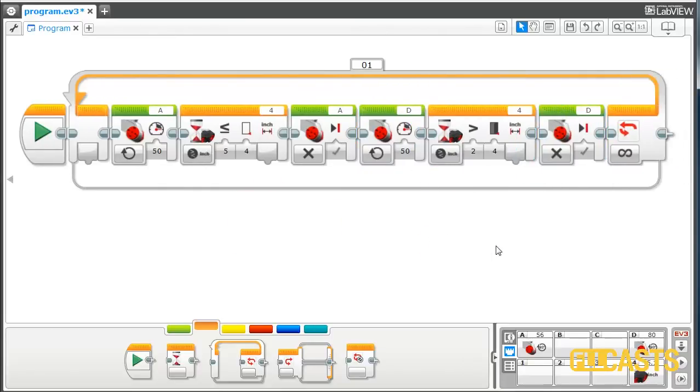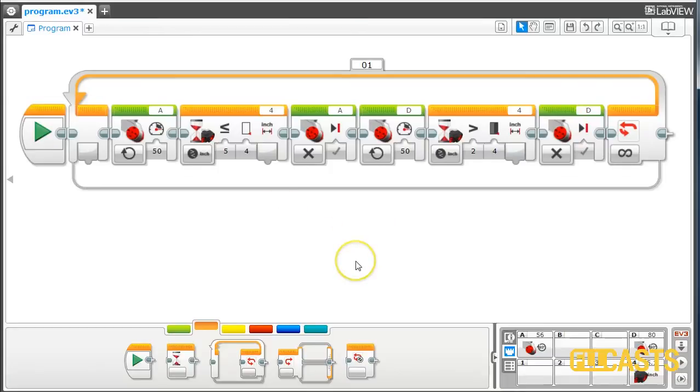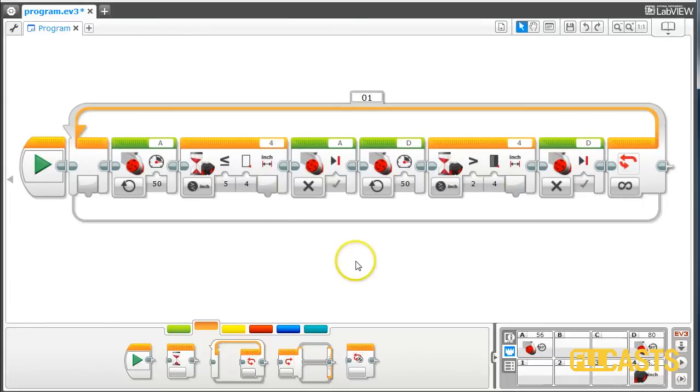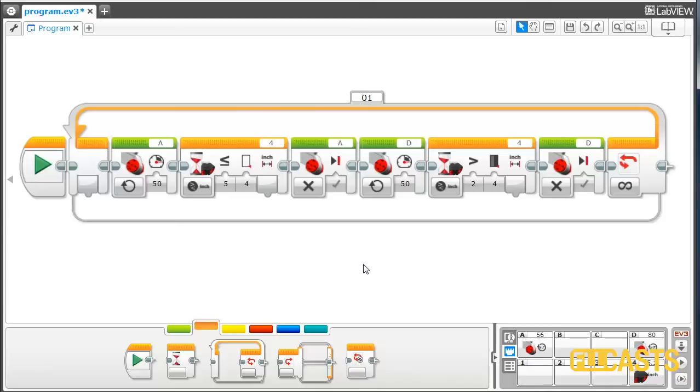This would be the program for following the border. It's very similar to the program for following lines, very simple program for following lines with color sensor. But this time it's an ultrasonic sensor. It's not a very advanced program. It's not even very smart, but it's very simple and it's working. It's a zigzag program.